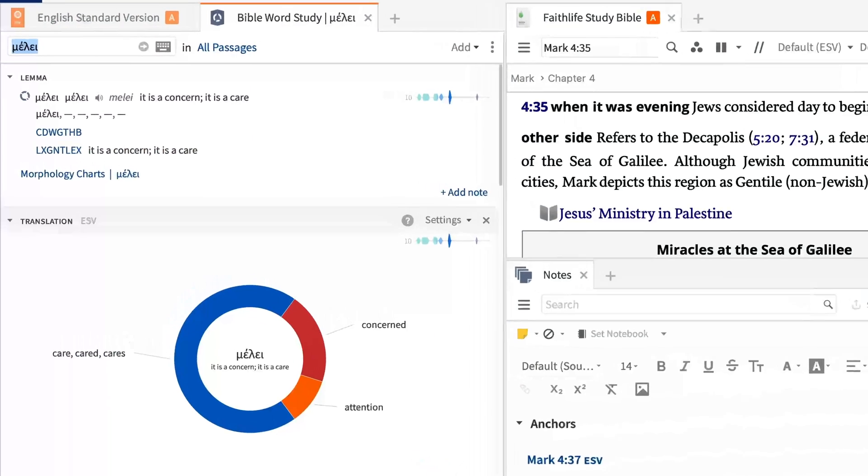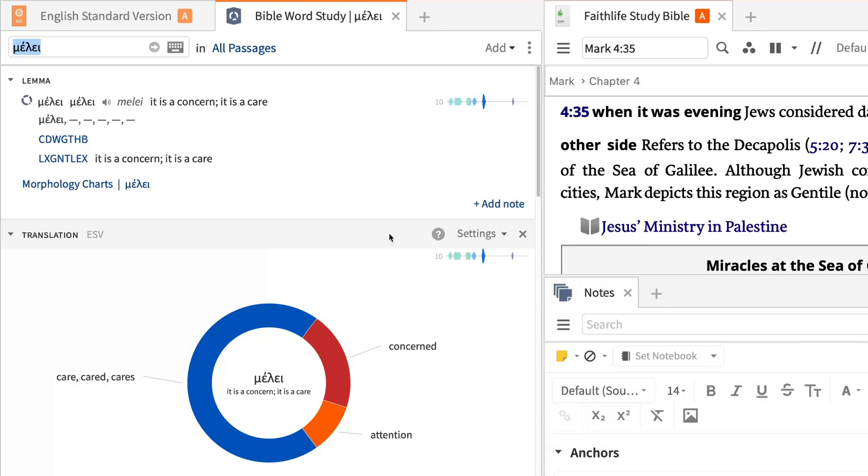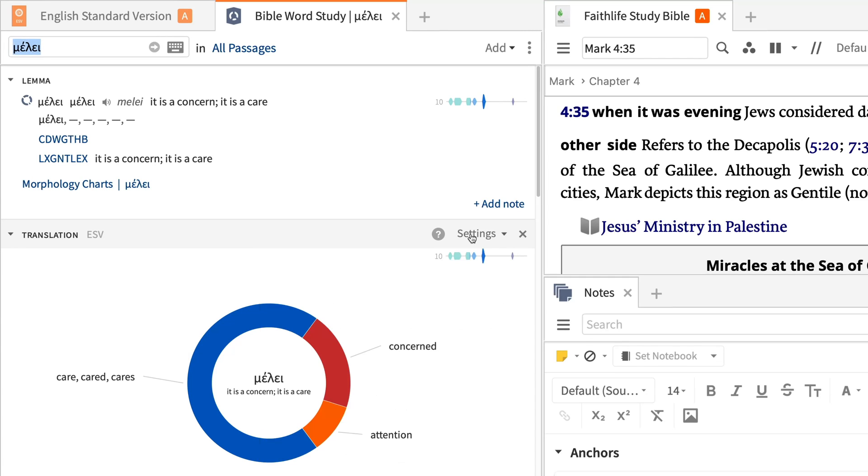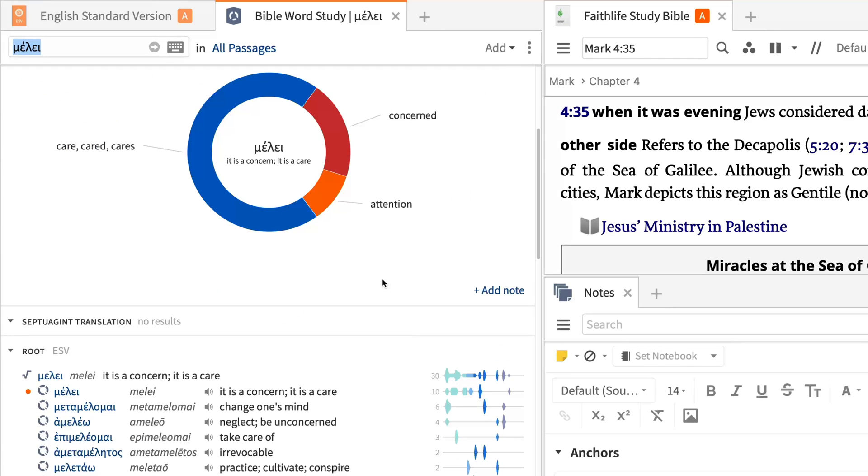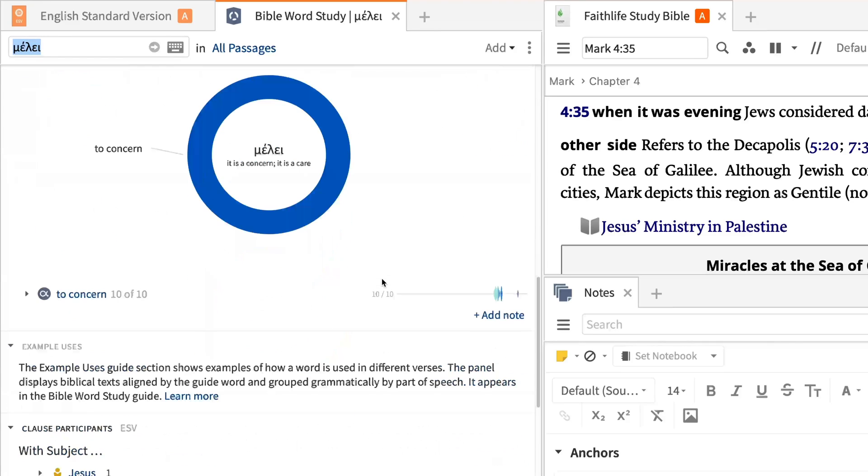The Bible Word Study shows how the original word is translated in your favorite Bible or any other Bible you choose in the settings, and offers details about the root and sense of the word in different contexts.